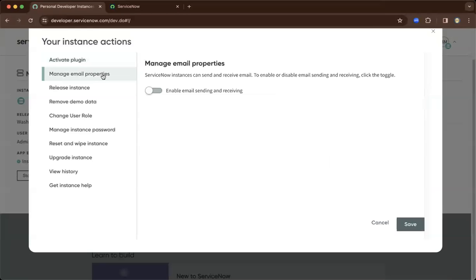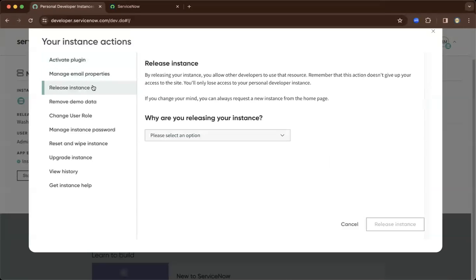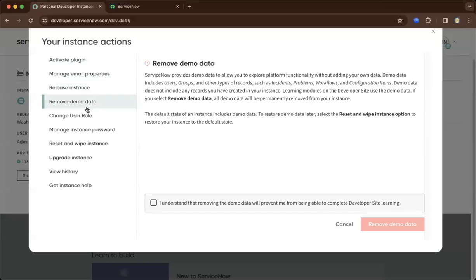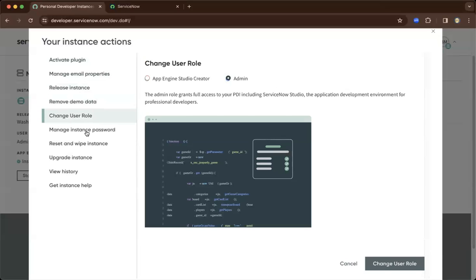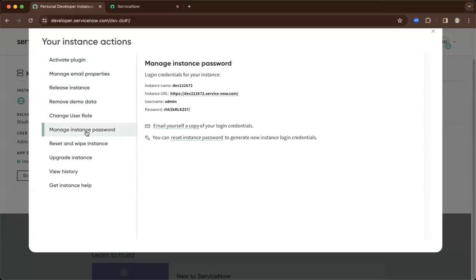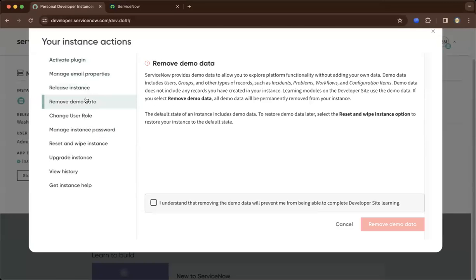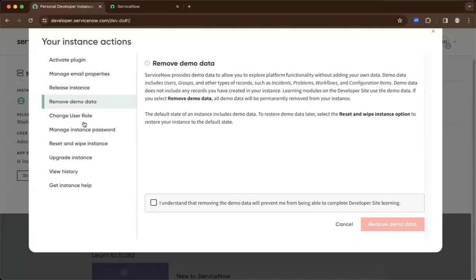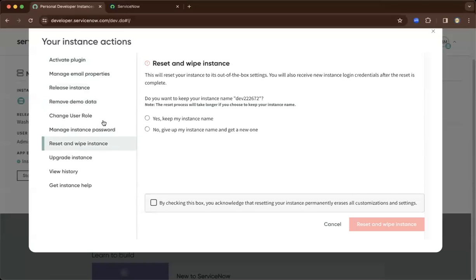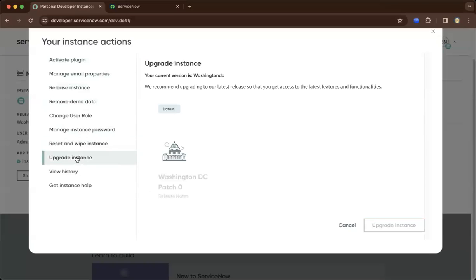As you can see, these are quite self-explanatory. As you do your read-through, you'll be able to find, for example, options to remove demo data or install demo data, wipe out, or restart with Washington today.